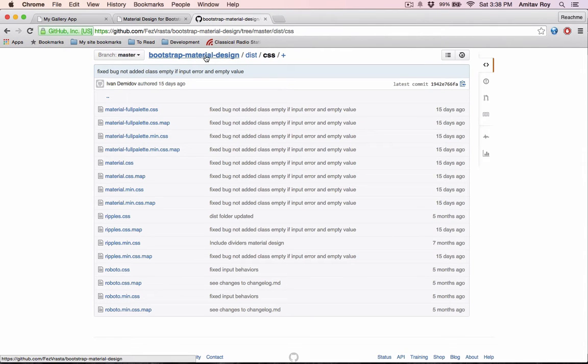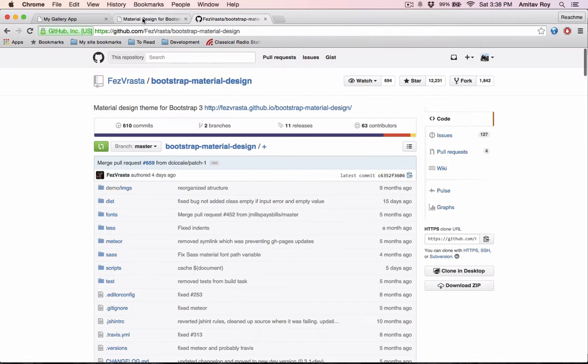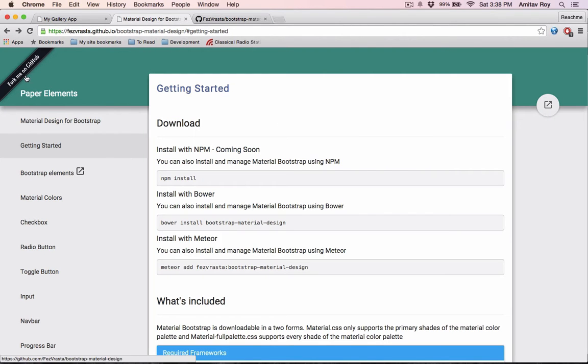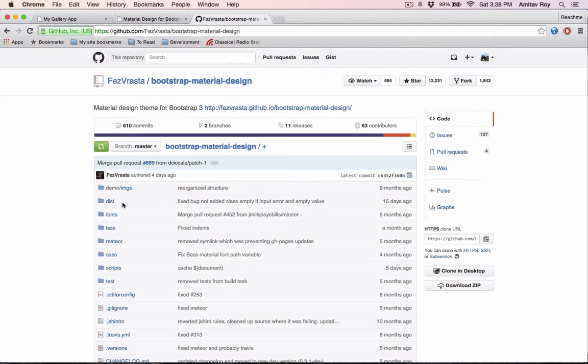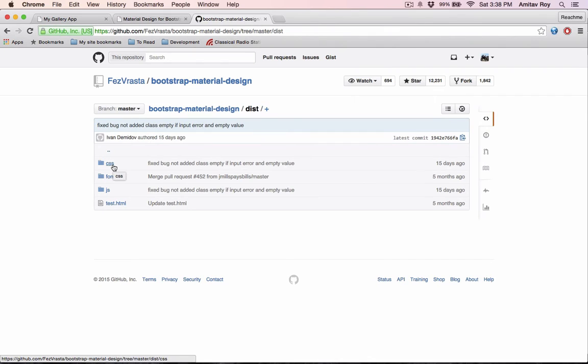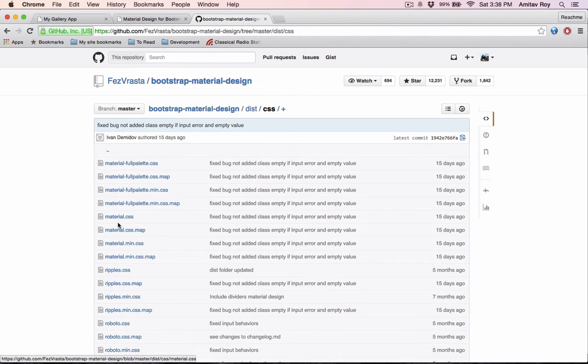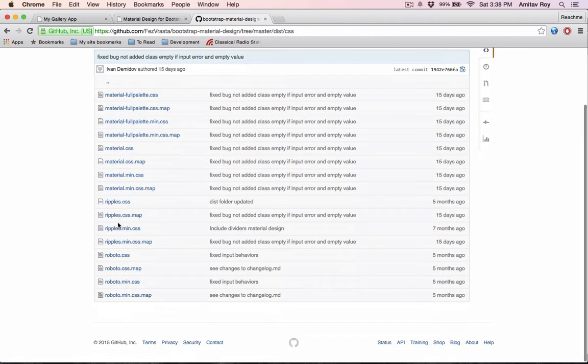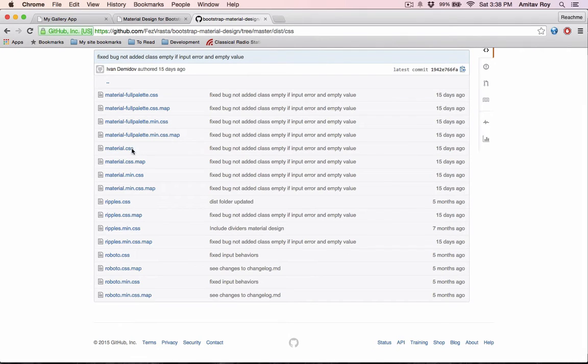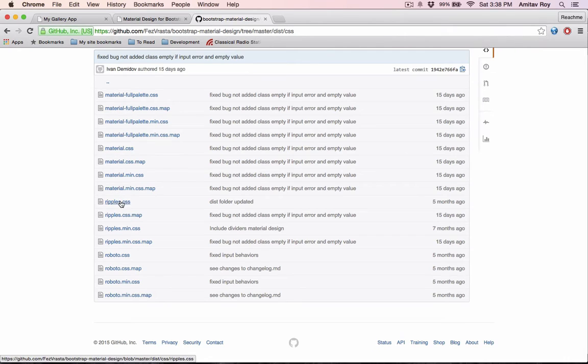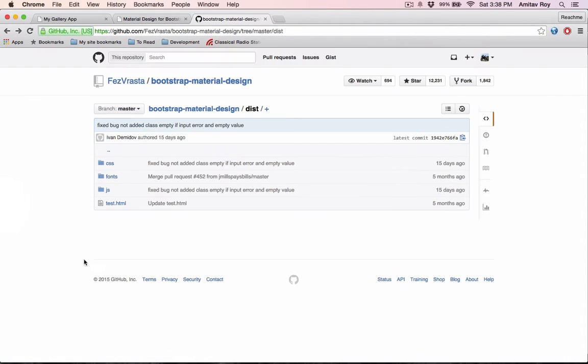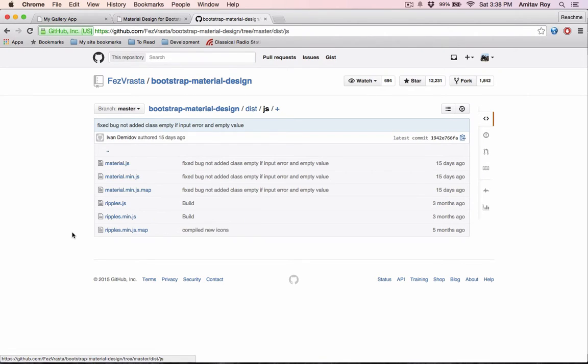If you go to this URL from GitHub, inside the distribution CSS folder, you'll find these files. From all these files, what I need is material.css, ripples.css, and robots.css. I'll also need to copy the fonts.